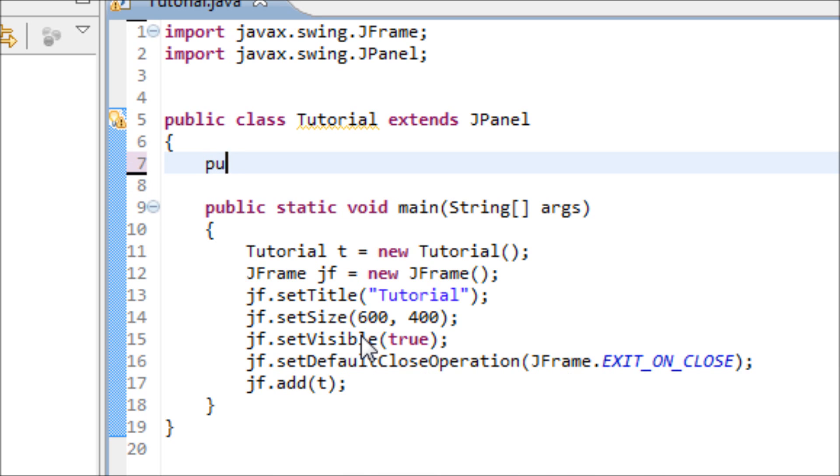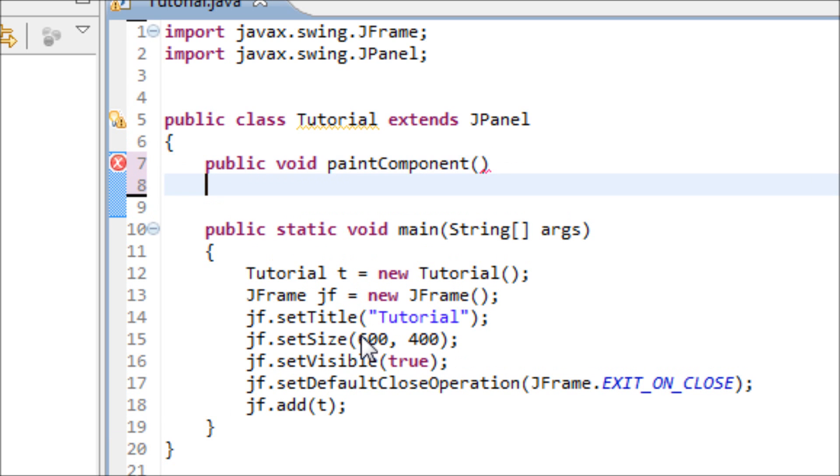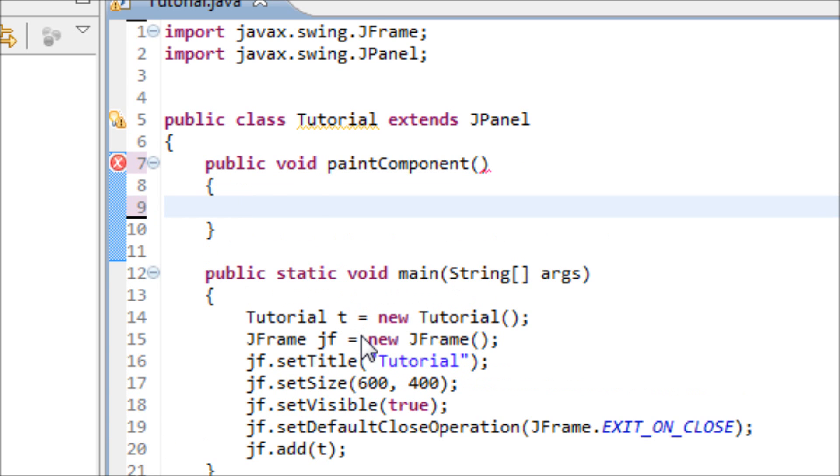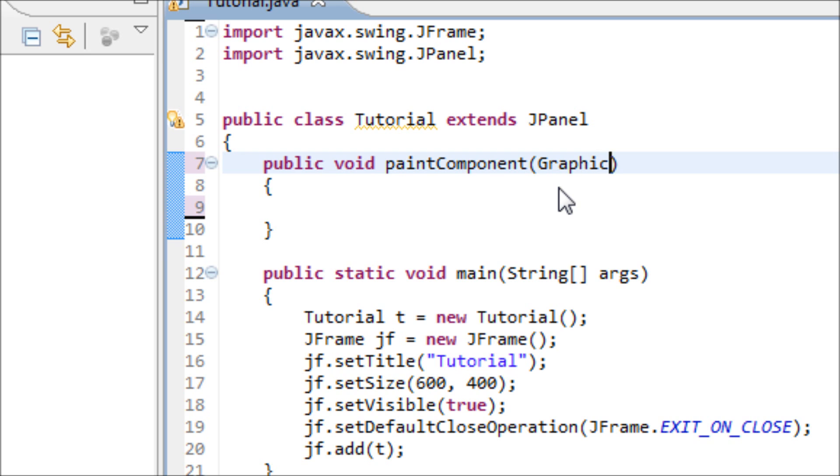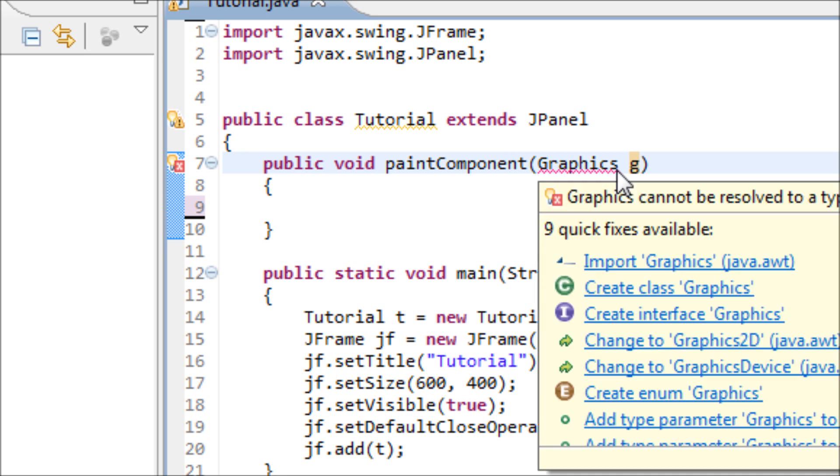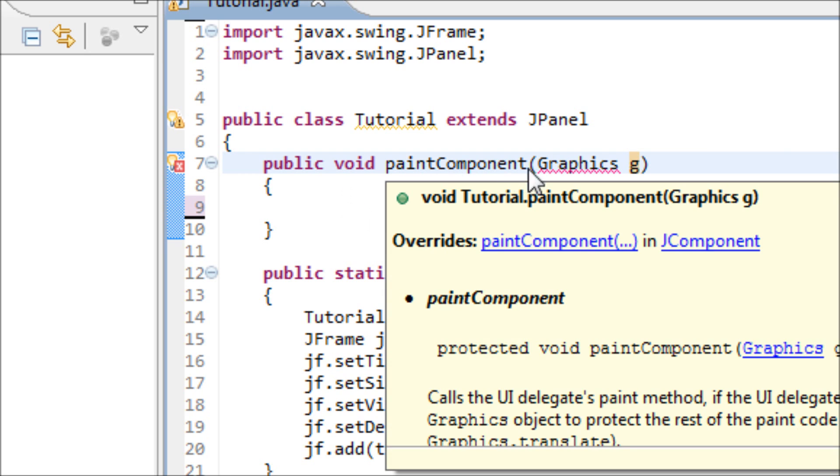Type in public void paintComponent, open and close parentheses, and the two curly braces. Inside of this parentheses, type in Graphics g. We need this Graphics object so we can process our image under this method.